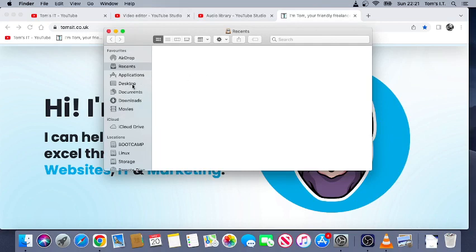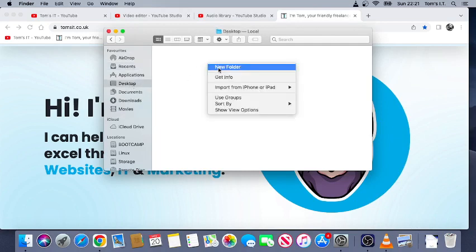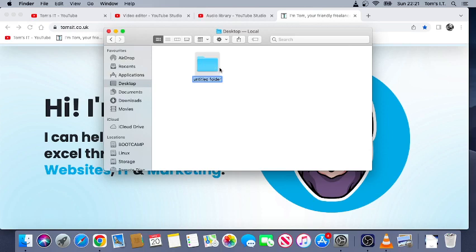We're gonna create a folder. I'm gonna make mine on the desktop, but you can put it wherever you like. Dock stack, there we go. Now what I'm gonna do is find what I want to put into the stack.